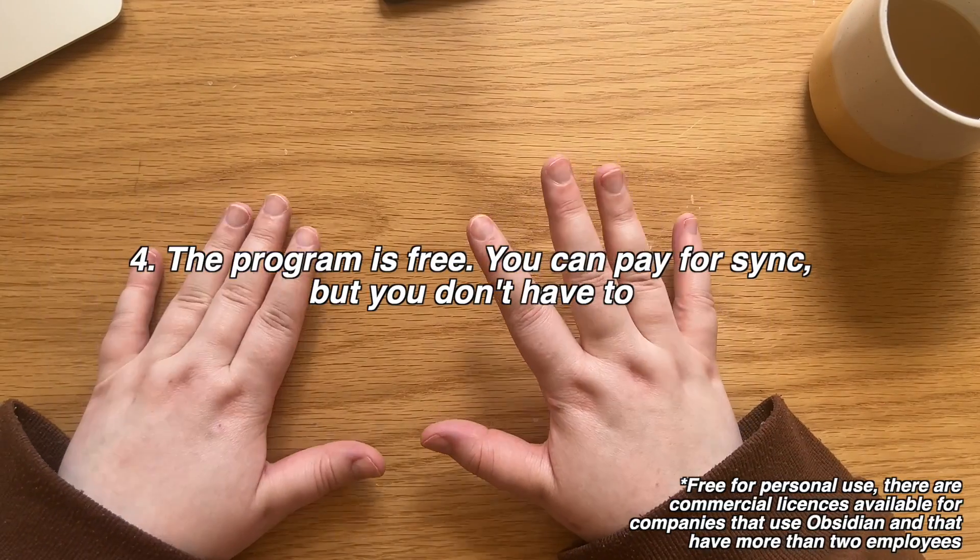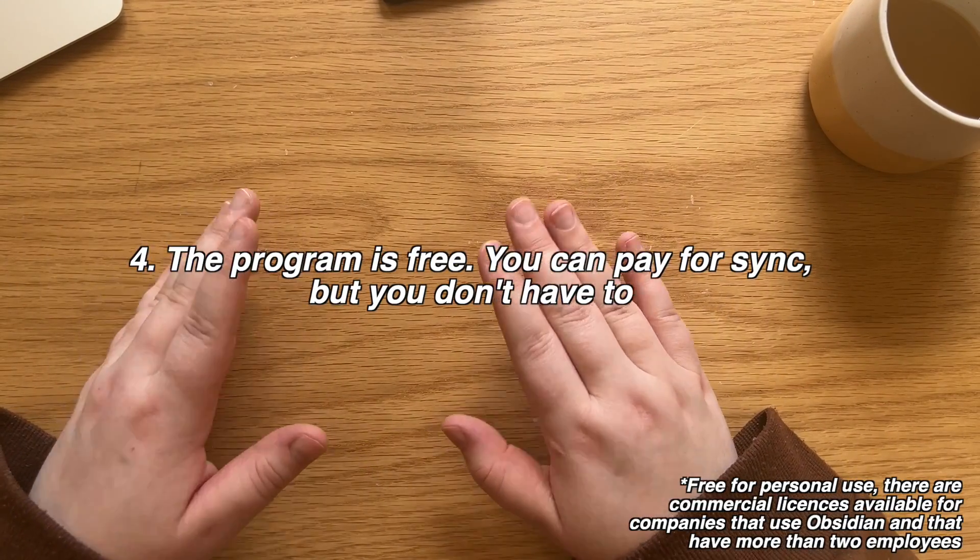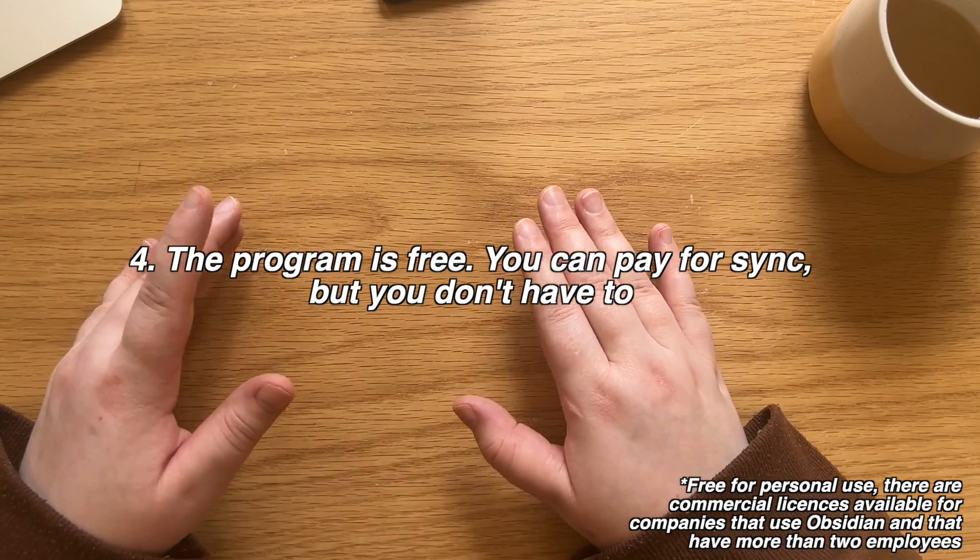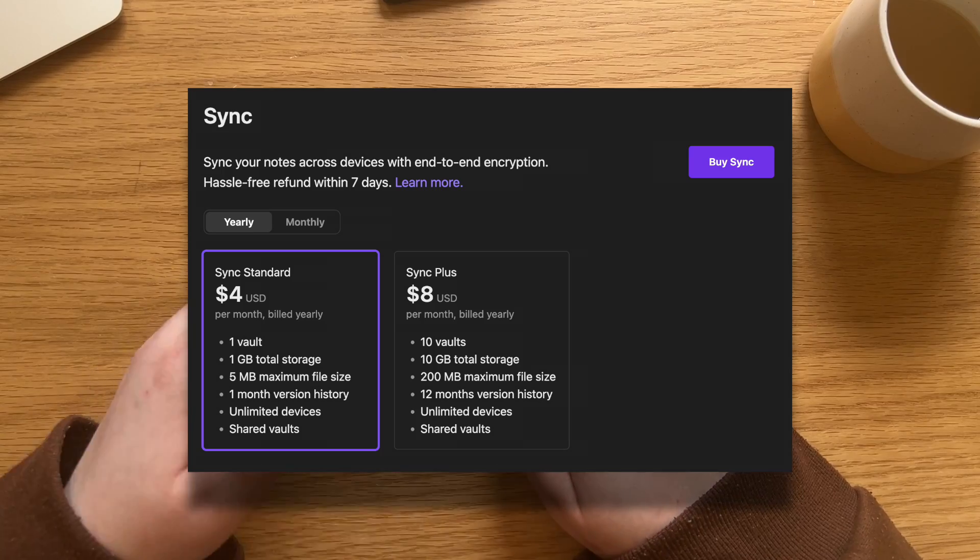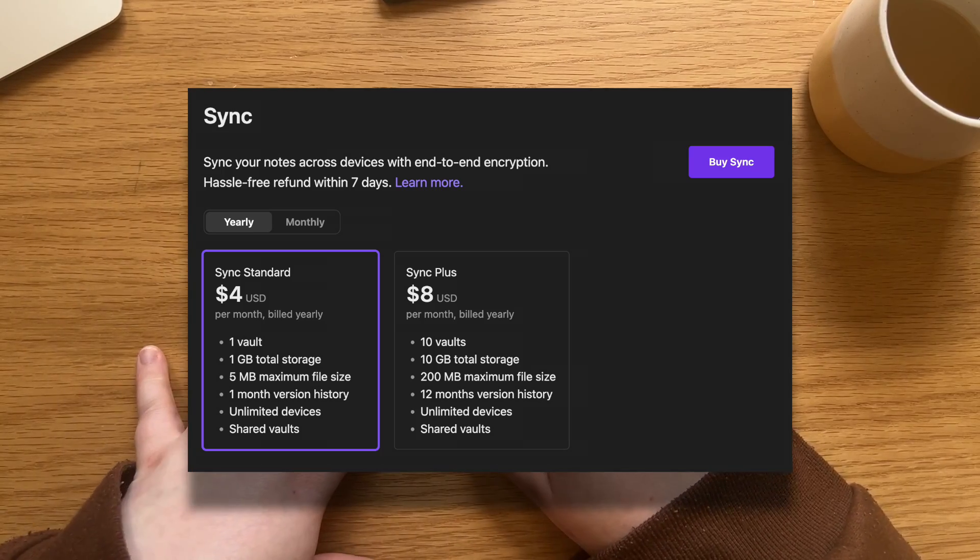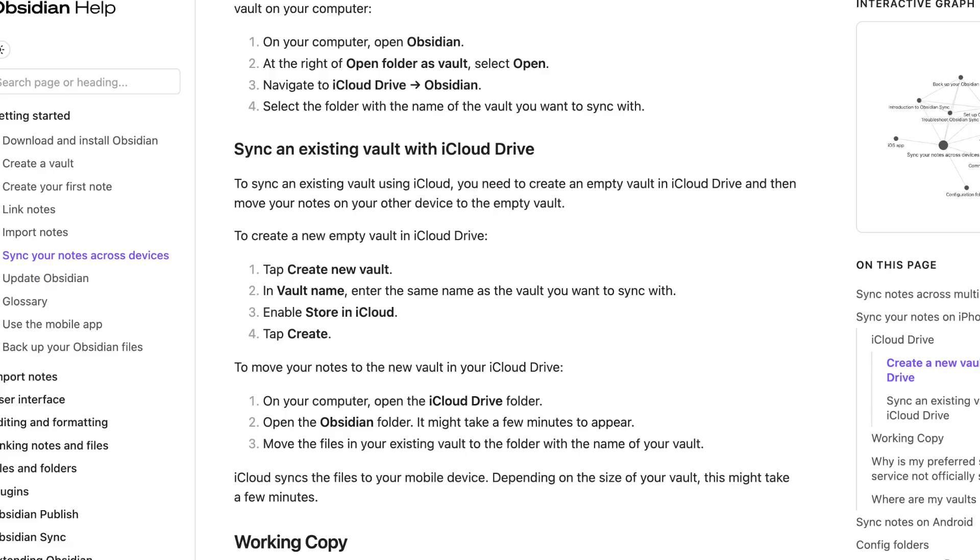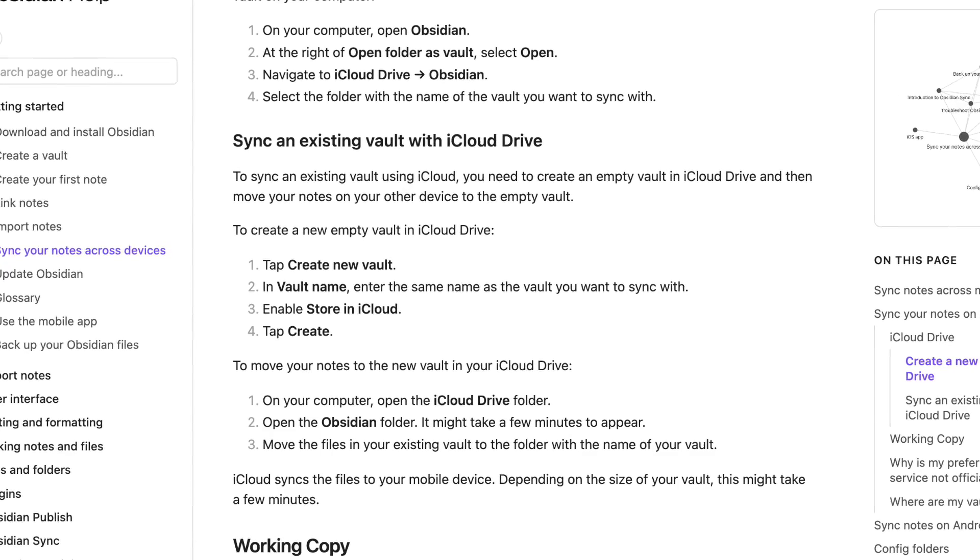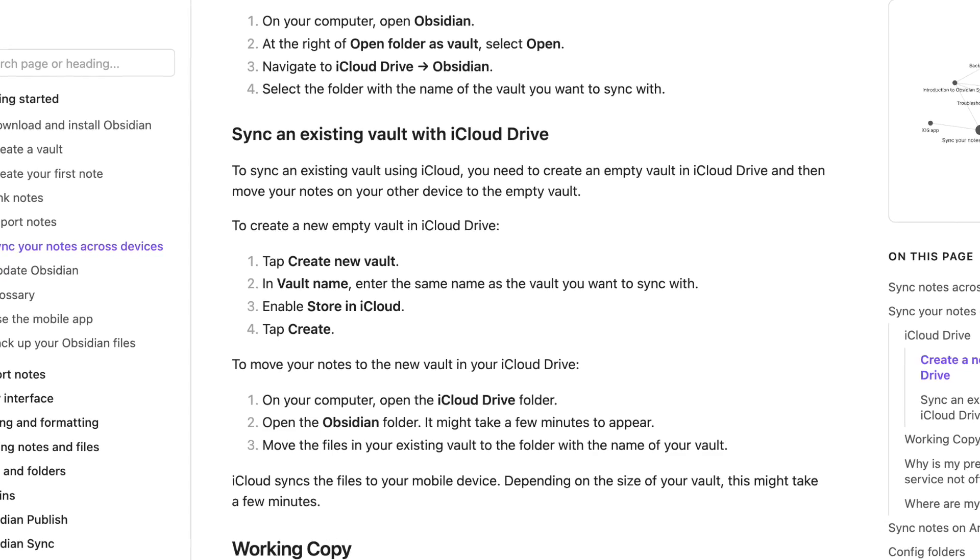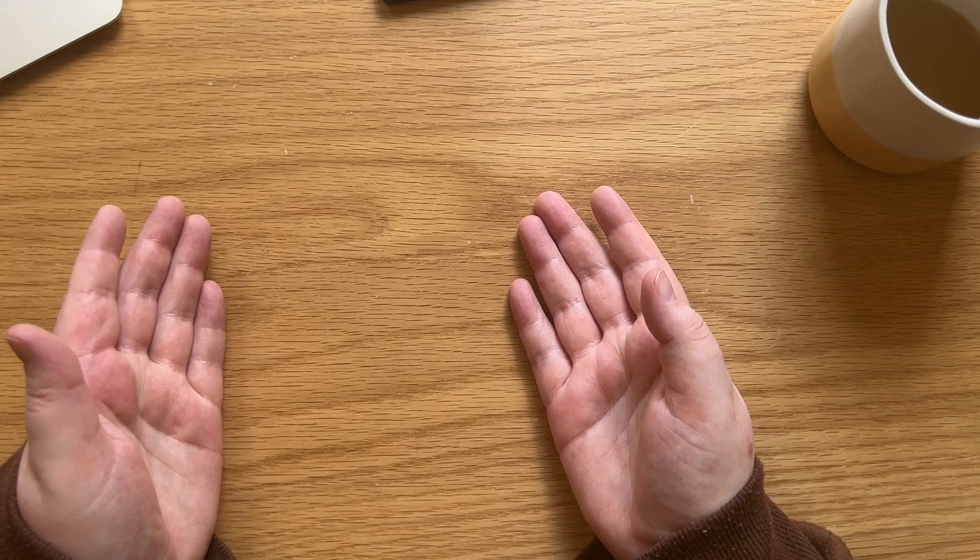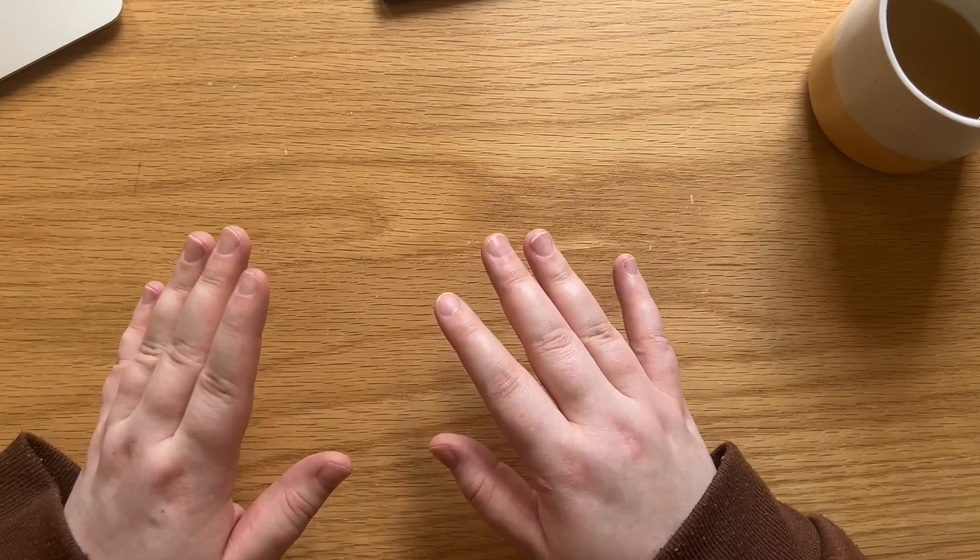The program is also free. Obsidian does offer paid syncing options between devices, but they don't block you from other types of syncing. I mostly use it on my computer, but if I want to look at some information on my phone, it's there for me if I need it.